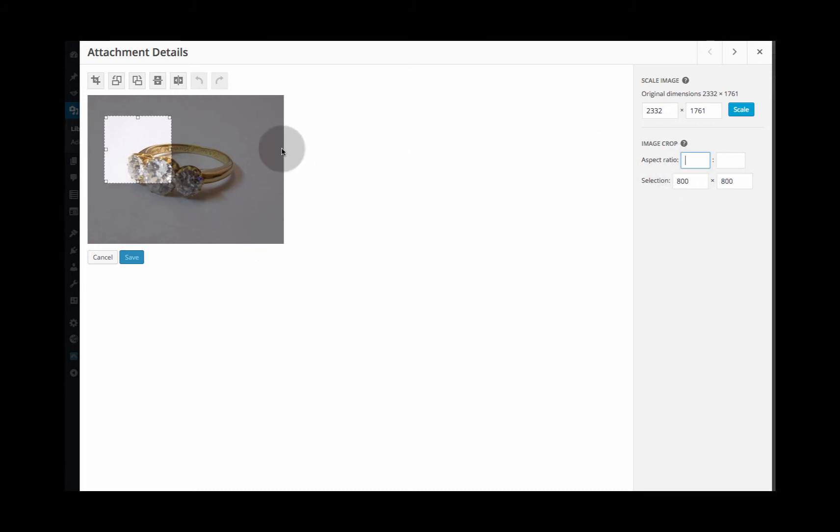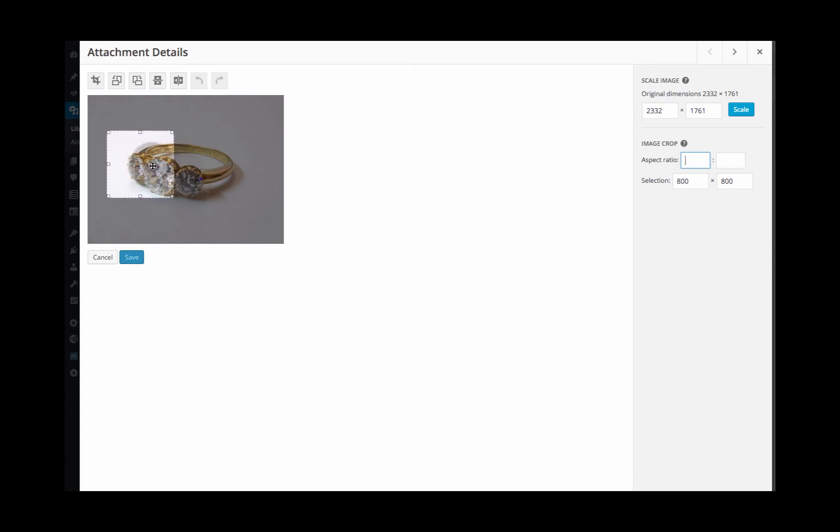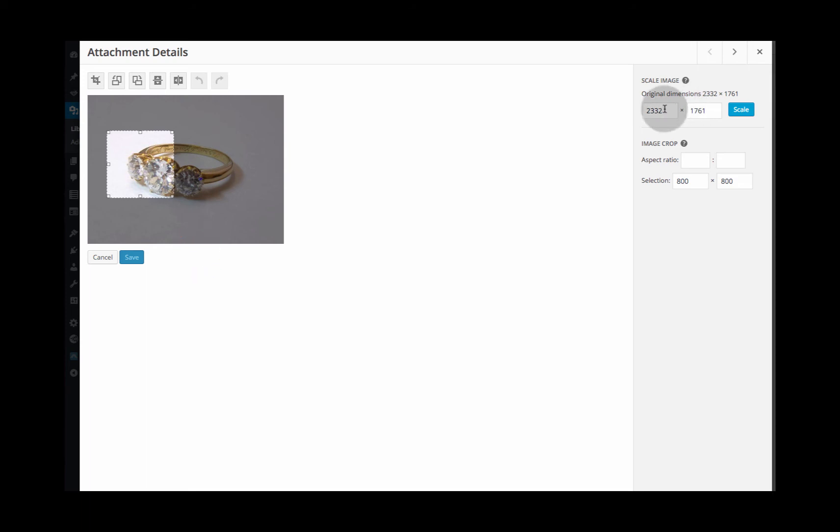If you've got an image that you want to use on something like a slider which is perhaps 1280 by 550 pixels, it's actually better to scale the image before you do the cropping.